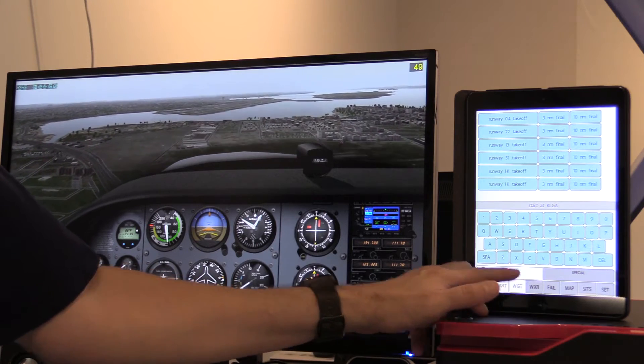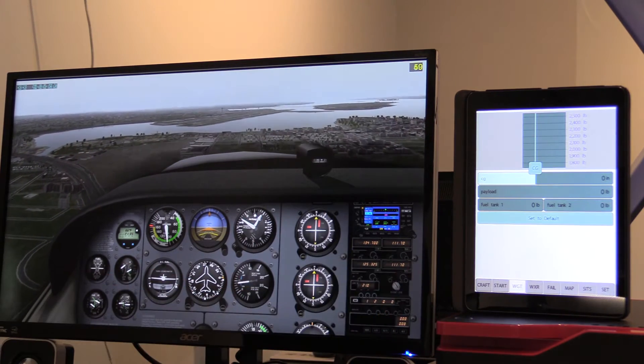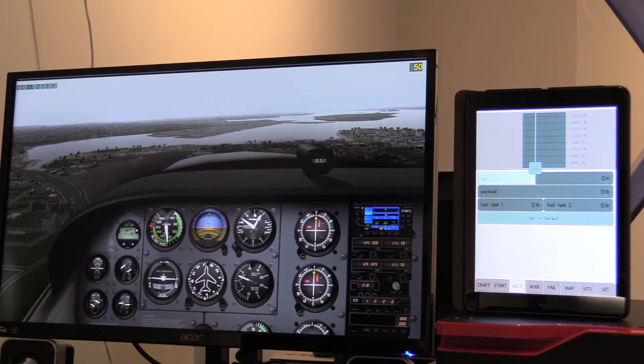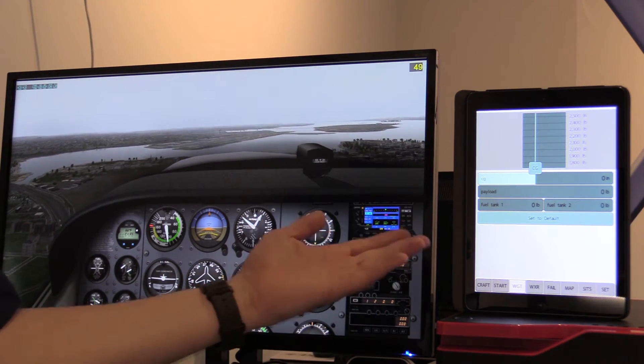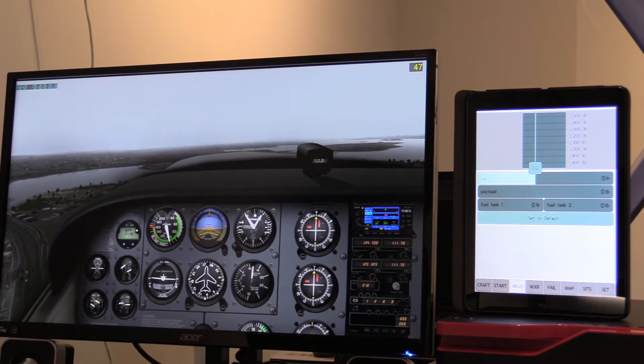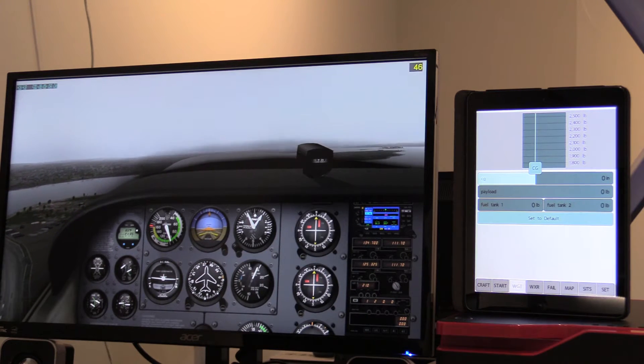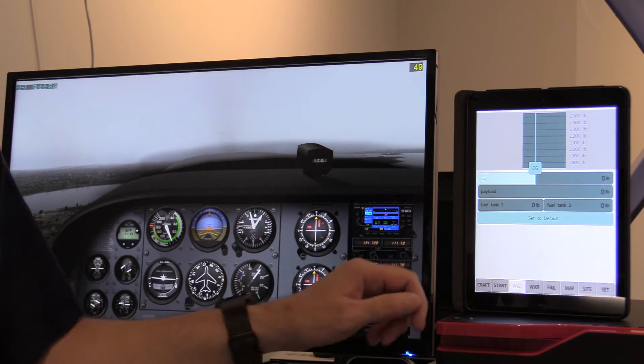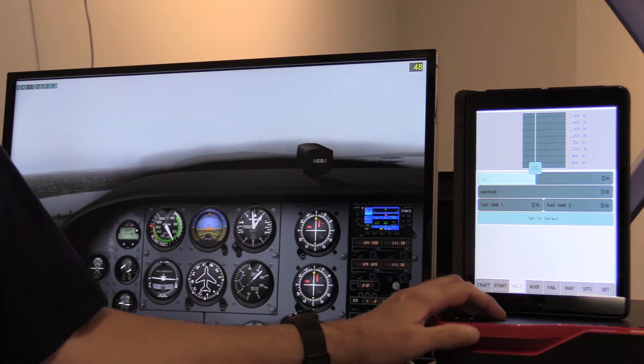The Weight tab — pretty obvious. You can set your gross weight, your center of gravity, the amount of fuel, and so forth.